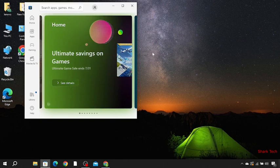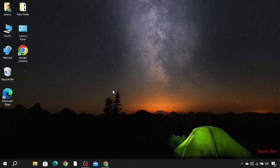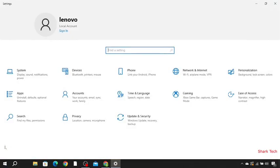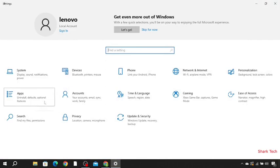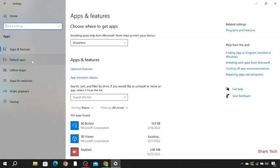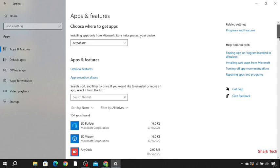But if the issue is still unsolved, then you have to go to your settings. Go to your apps, and then go to the left corner and select Apps and Features. Scroll down and look for Microsoft Store.